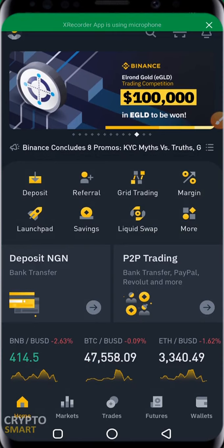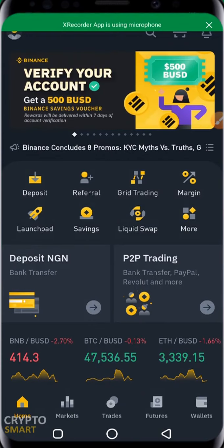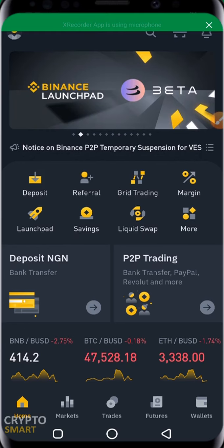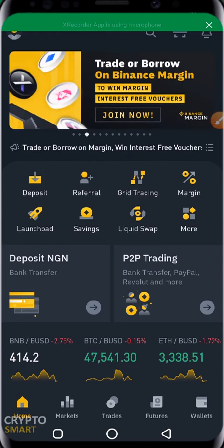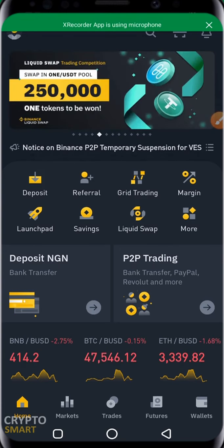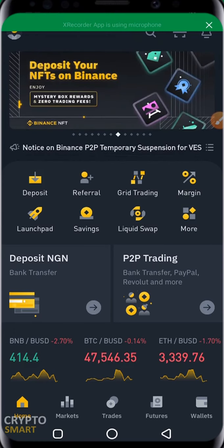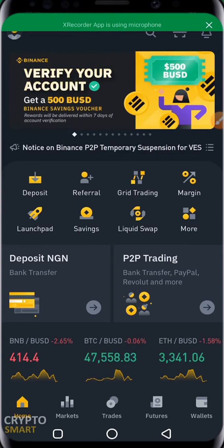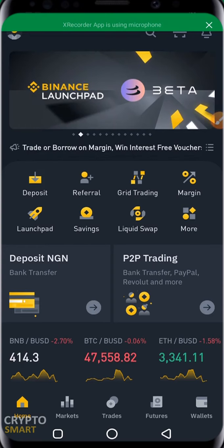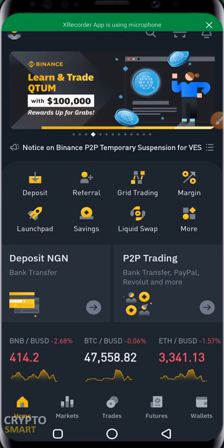Hello crypto smart investor. In this video we'll be learning how to fund our Binance account with crypto assets — that is with other coins. In the last video we looked at how to fund our Binance account with fiat, which is your local currency. Here, someone will be sending their crypto assets to the Binance wallet address. The link to the last video is in the description box below. Don't forget to subscribe, like, and share our video.